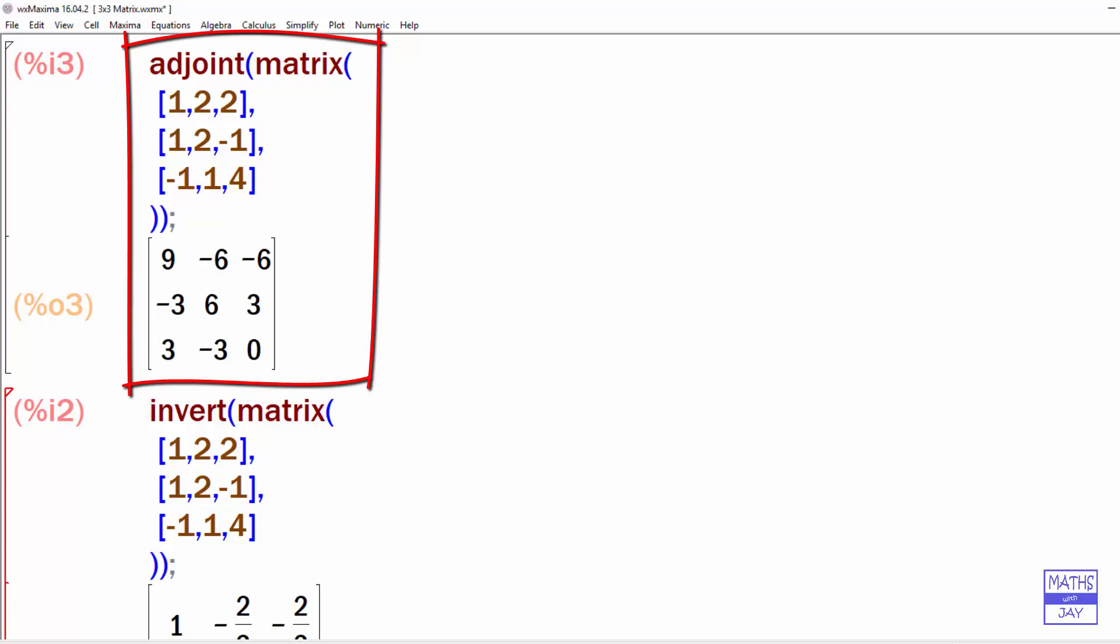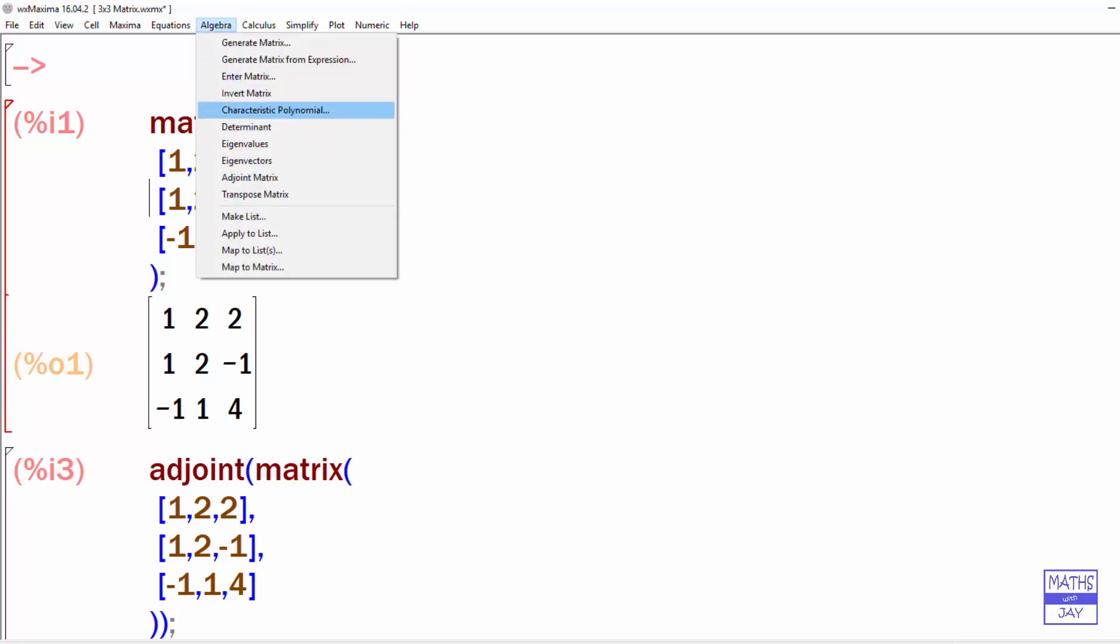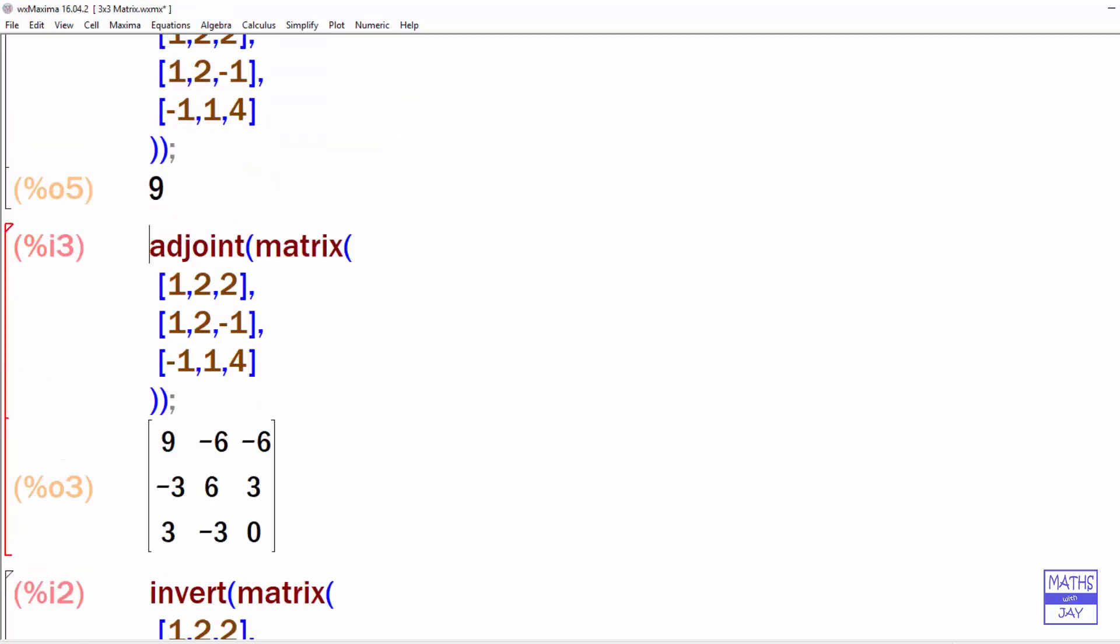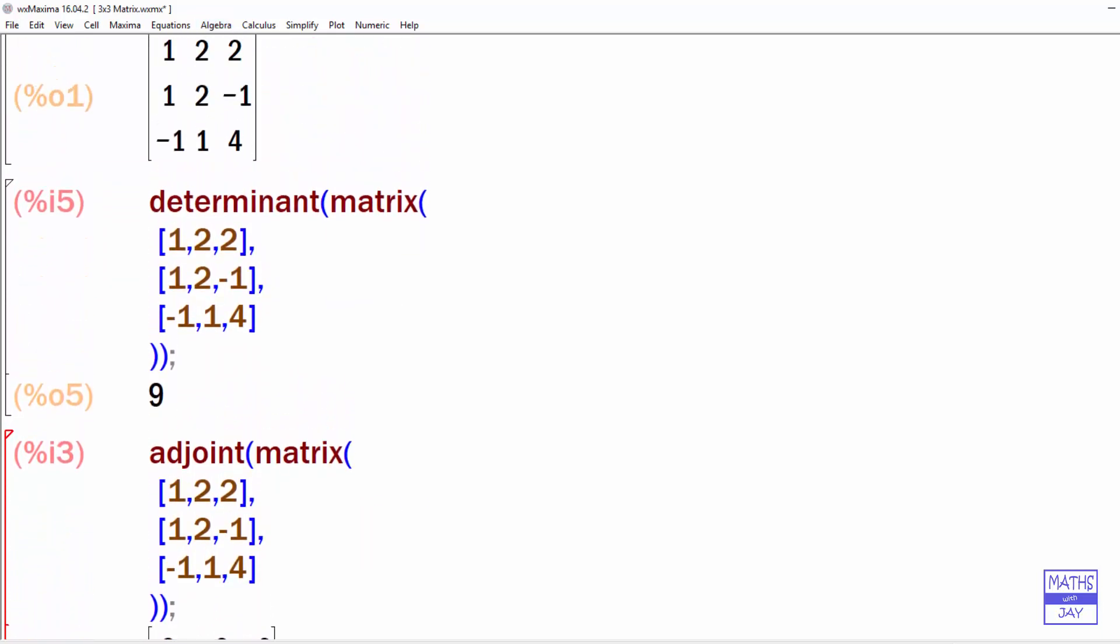And then the formula tells us that the inverse of a matrix is the adjoint divided by the determinant. And if you want to find the determinant of the matrix, make sure that you go back to the original matrix, then Algebra, Determinant, and that tells us that the determinant is 9.